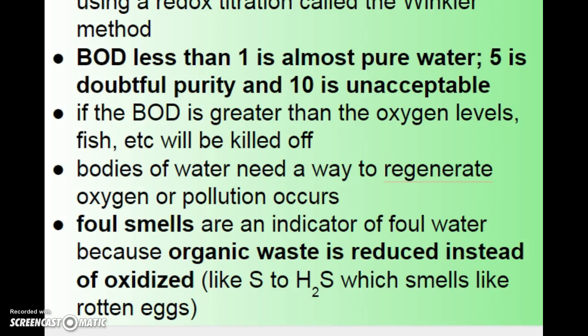Bodies of water need a way to regenerate their oxygen or pollution just keeps building up. Foul smells are an indicator of foul water — if your water smells, you probably don't want to be drinking it. Organic waste is the reason for that. When organic waste is reduced instead of oxidized, it forms things like H2S, and sulfur has that rotten egg smell, letting you know there's not enough oxygen available for oxidation to occur — stuff is being reduced instead.